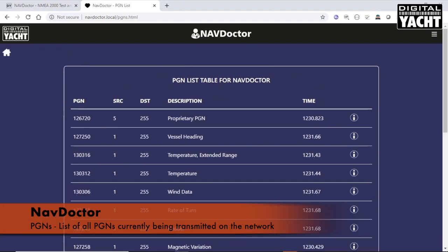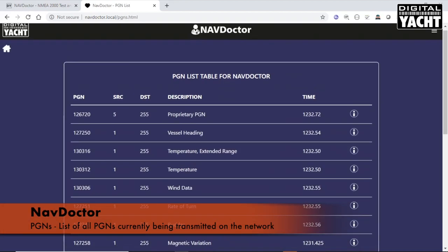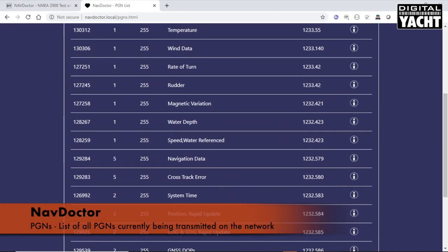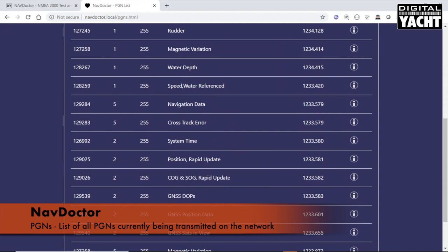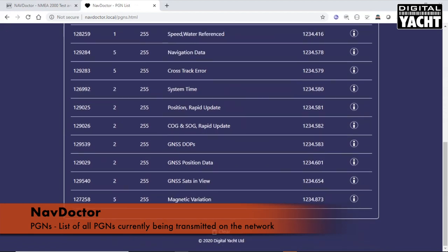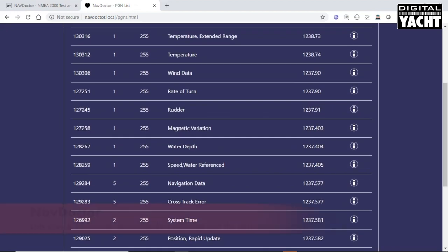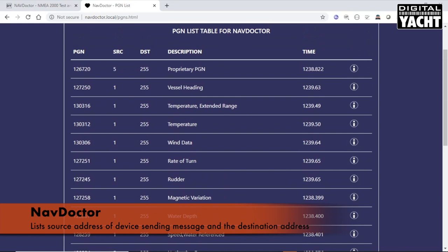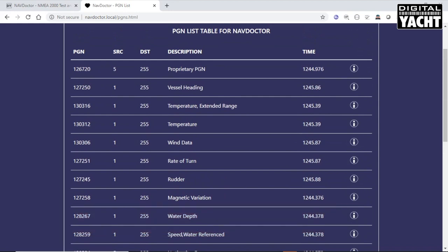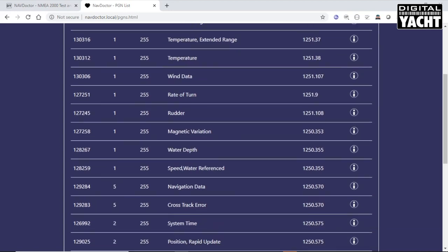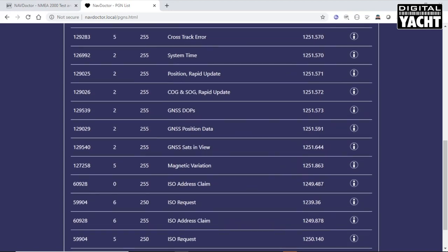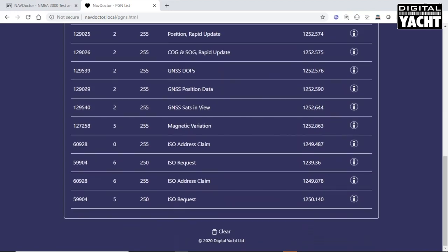This is a list of all the PGNs that are currently being transmitted on the network. It gives you the source address of the device that's sending the message. It also gives you the destination address. Normally, that would be 255, which is the global address, which means that PGN will be received by all products. But you will sometimes find an addressed PGN, like this one here.